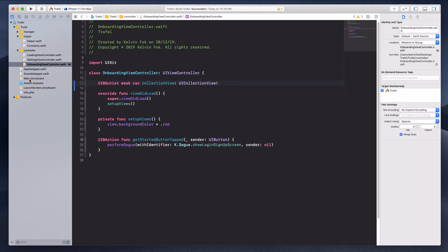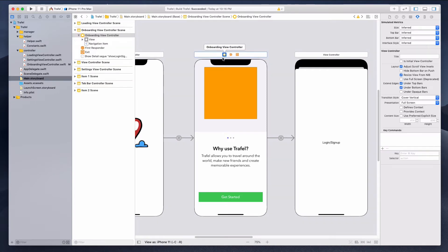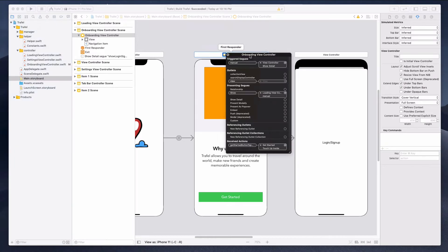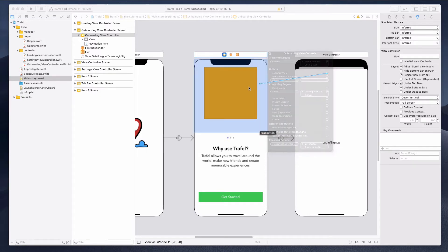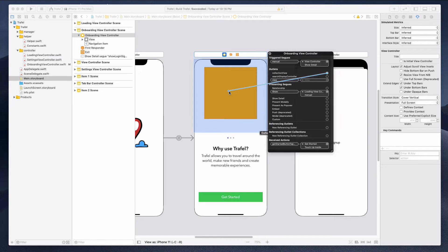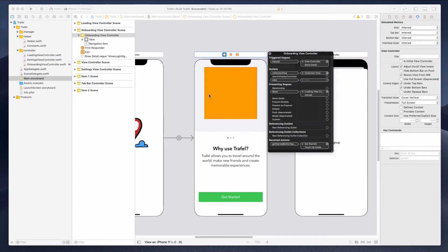The next thing we want to do is go over to the Main.storyboard. On the onboarding view controller at the top, let's right-click on this and you should see an outlet that says collection view — this is what we just created. Let's click on this and drag it to the collection view itself, and now you can see there's a connection between the UI and the onboarding view controller.